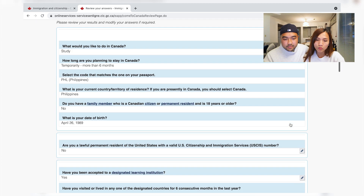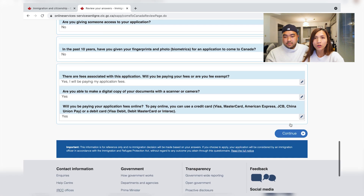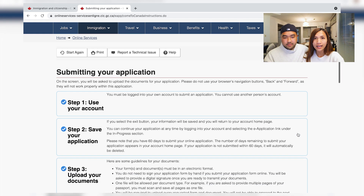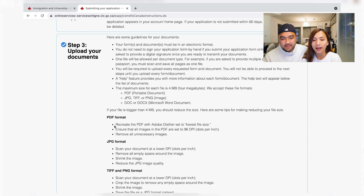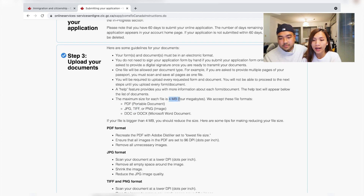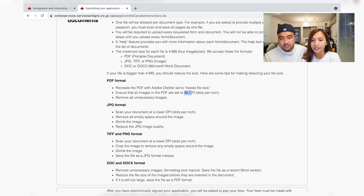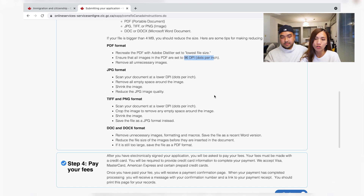Now review your answers and edit if anything is wrong. Then continue. The next part gives you the document requirements. Documents need to be in PDF format. Photos must be JPEG, TIFF, or PNG, with a maximum file size of 4MB per document. If scanning, ensure the resolution is at least 96 dots per inch — this is the minimum to ensure clear resolution.